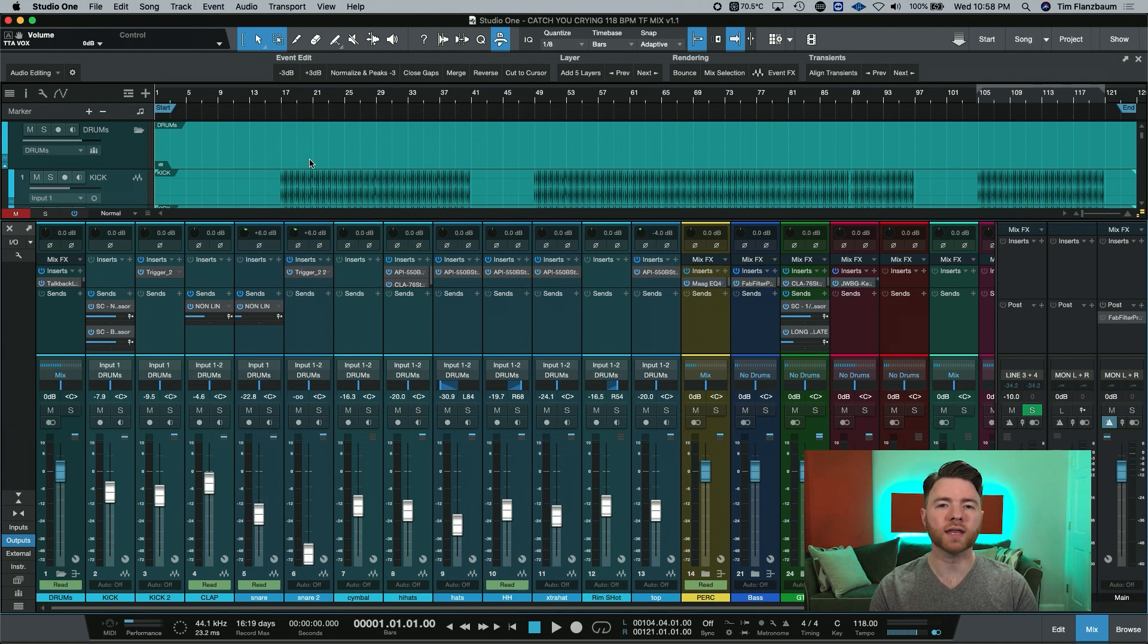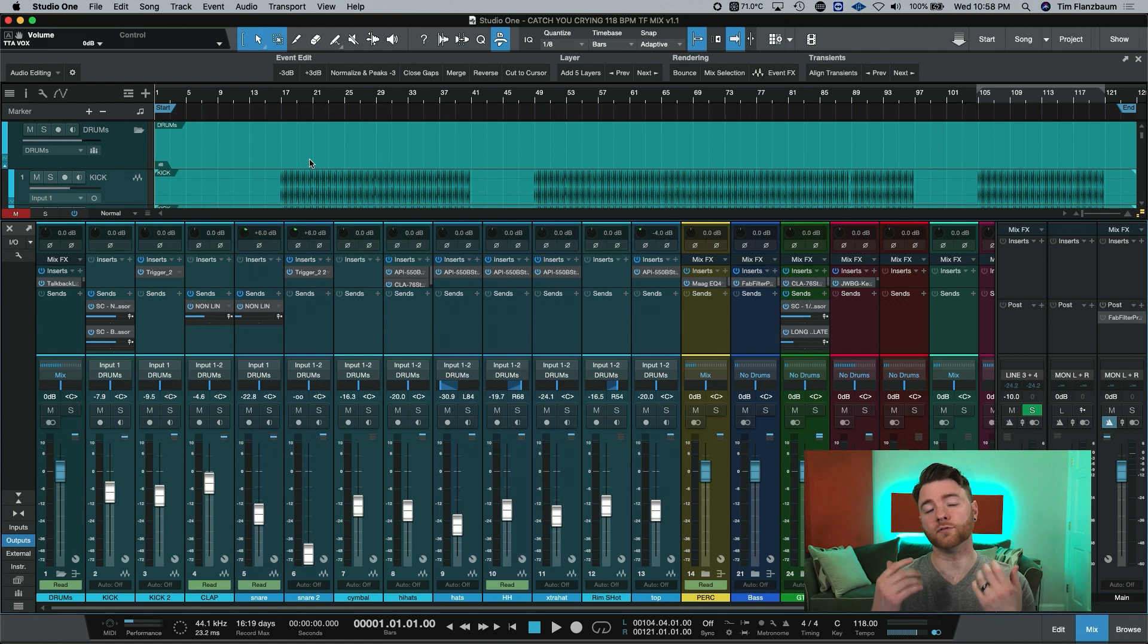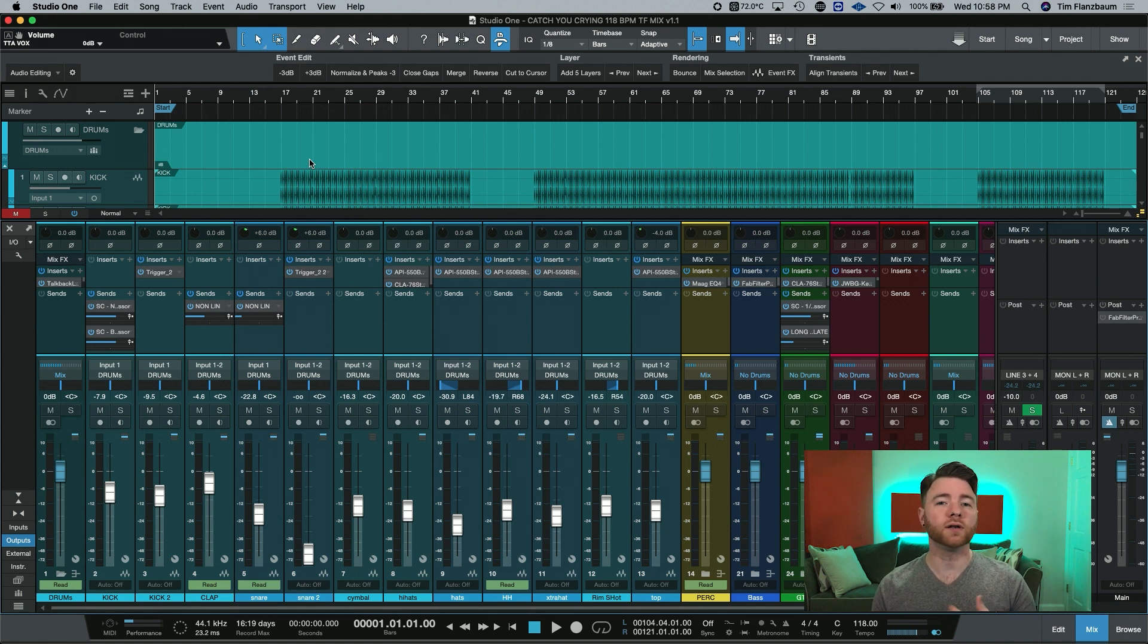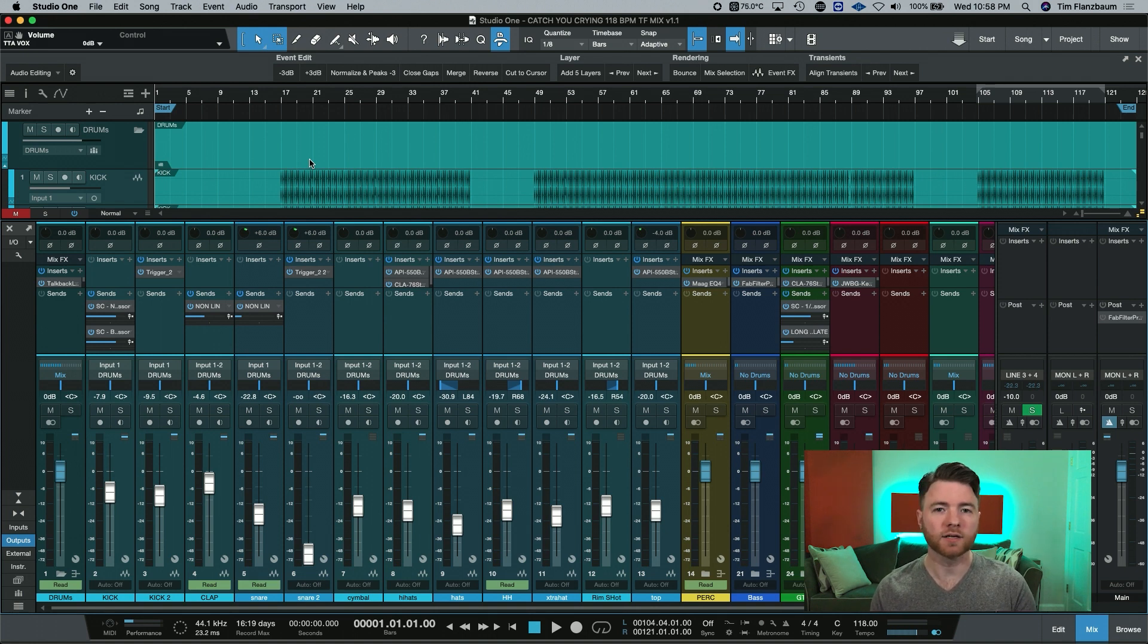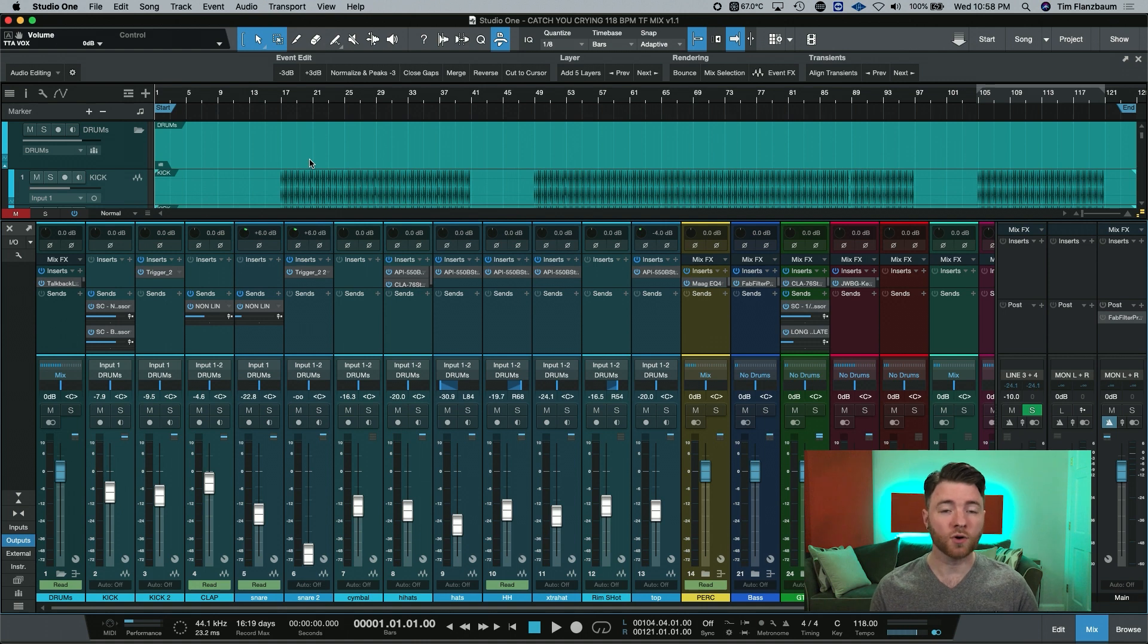This may or may not be something that you want as part of your workflow. But by default, it's not on. So let me show you where this setting is.